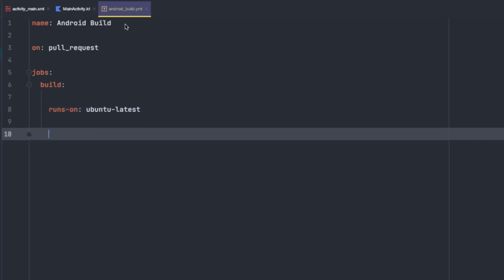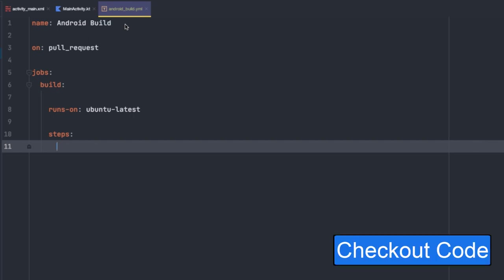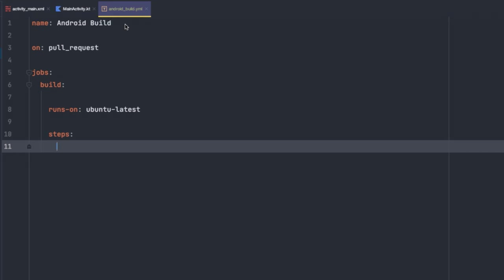Now that we've defined the environment for our job, we can start defining the steps that will actually be run to validate our Android build. First, we'll define our steps by adding the new steps section in our YAML file here. And once we hit enter, we can add our first task. Now the first thing we need to do is to actually check out the code for this specific branch. So we'll use a dash and type uses followed by colon, and now we're going to use a prebuilt action available as part of the GitHub actions tooling that lets us check out our code. And we can use this action by typing actions/checkout@v1.